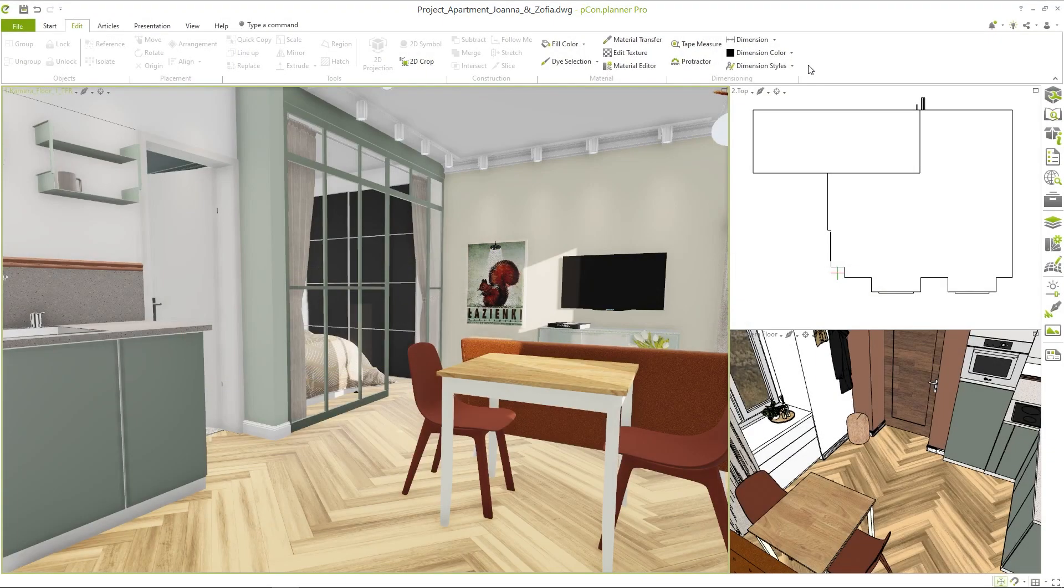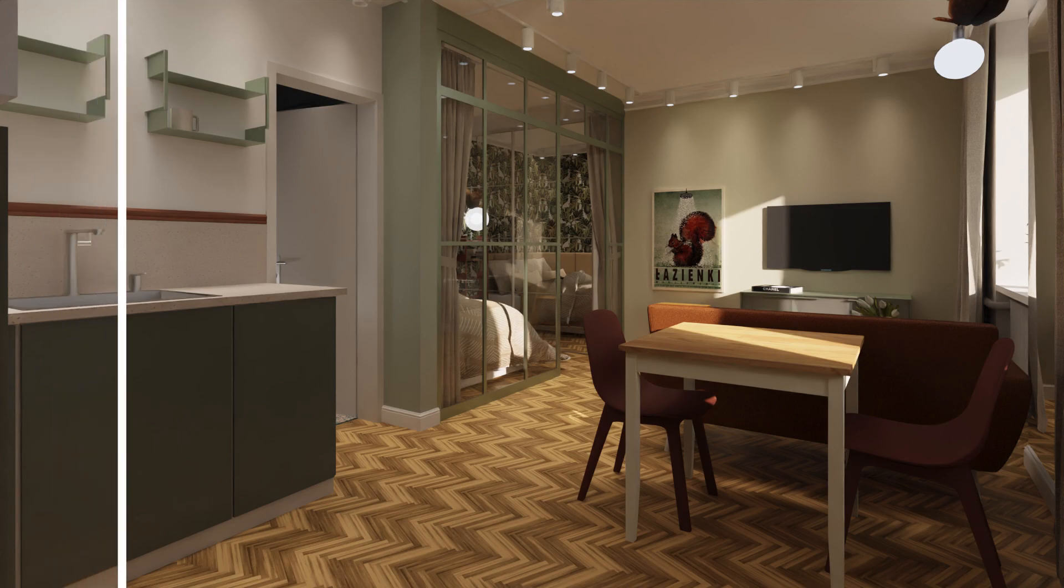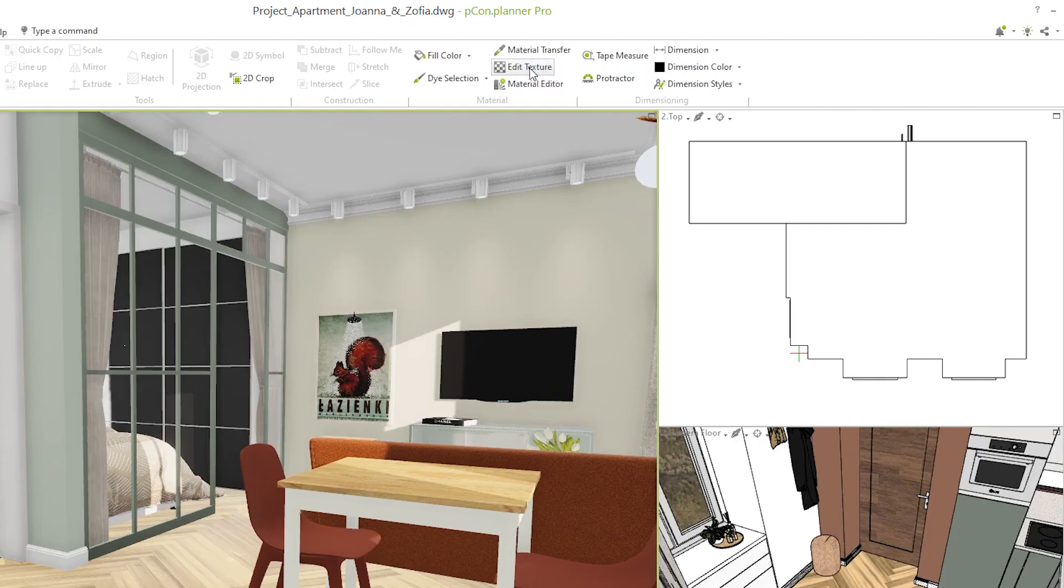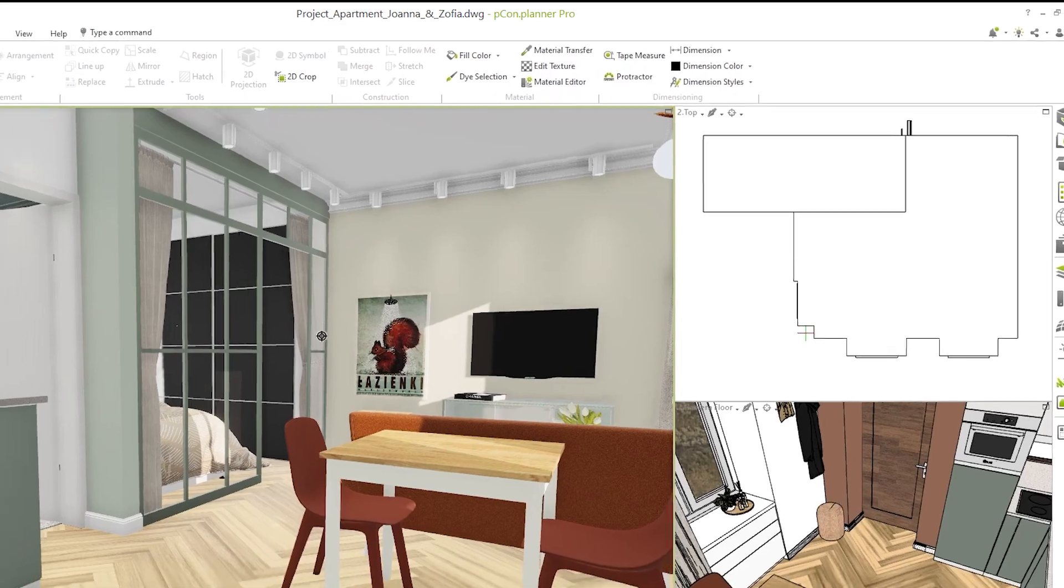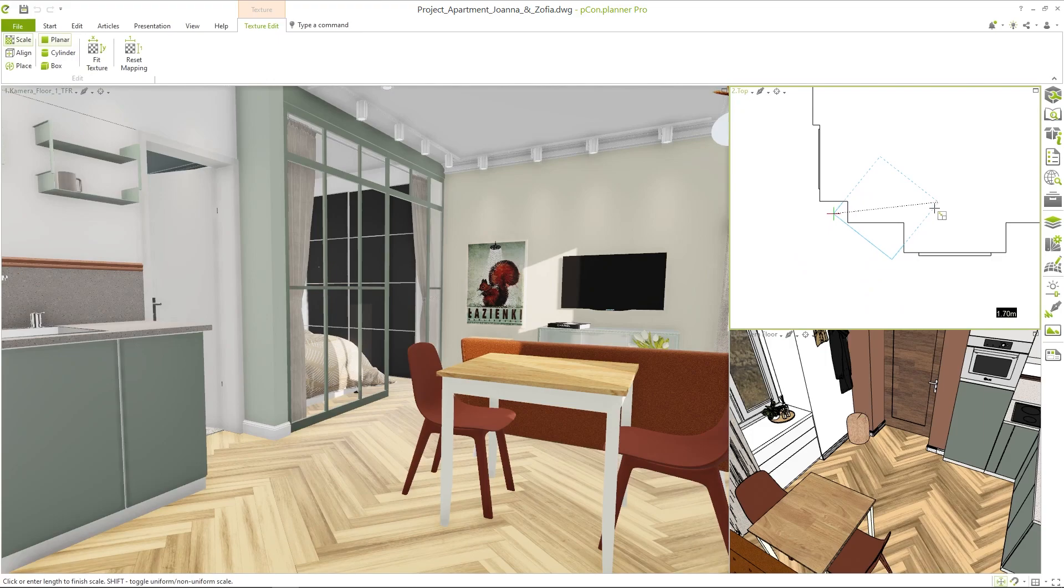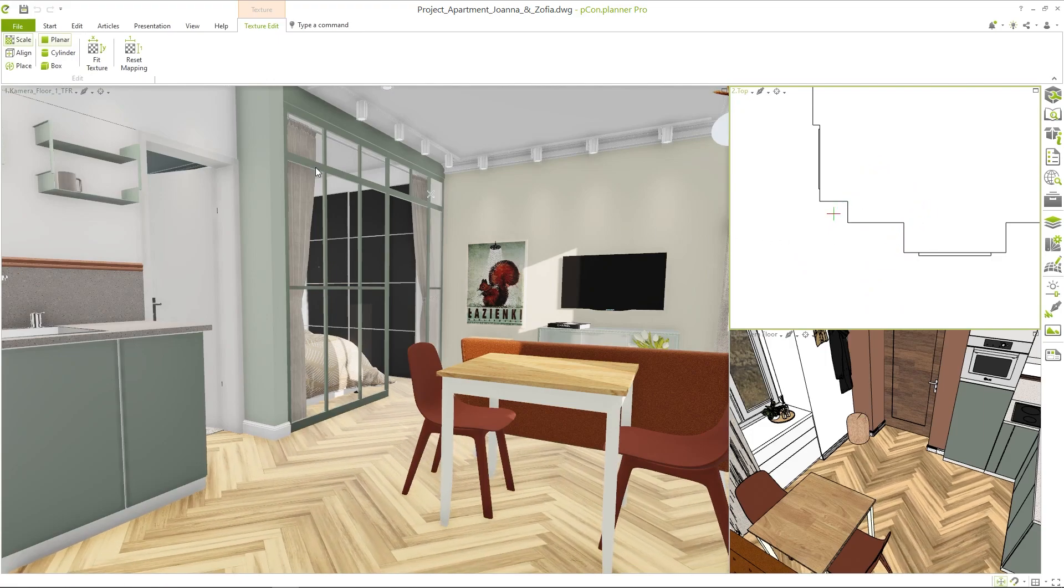Realistic images need realistic textures. People often forget about scaling and rotation, like here with the parquet flooring. By clicking on edit texture, you can change size, position and orientation and adapt your textures to match the natural conditions.